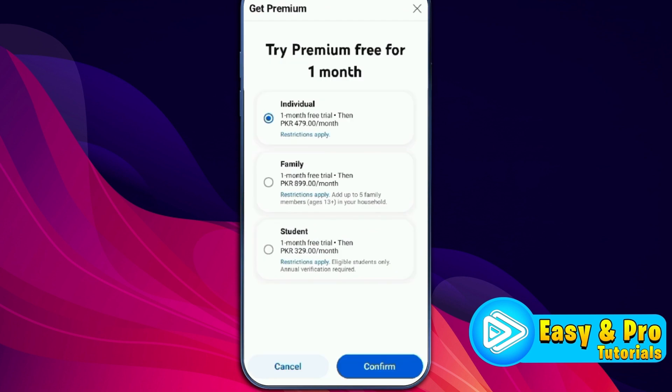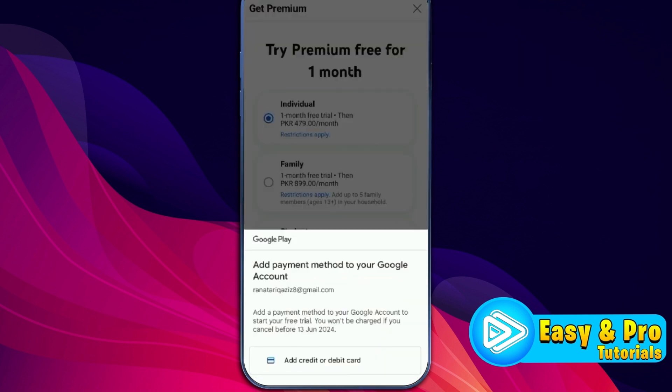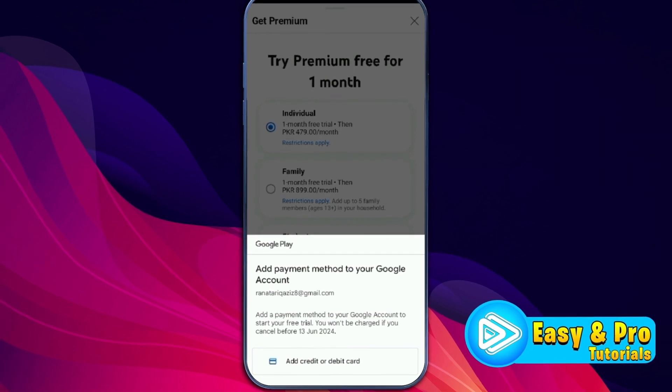Select it. And after selecting your plan, click confirm. Then it will ask you to add your payment method to your Google account. And after linking your card, if you see the option to redeem code below the credit card option, click on the redeem code and you can get YouTube Premium for one month.